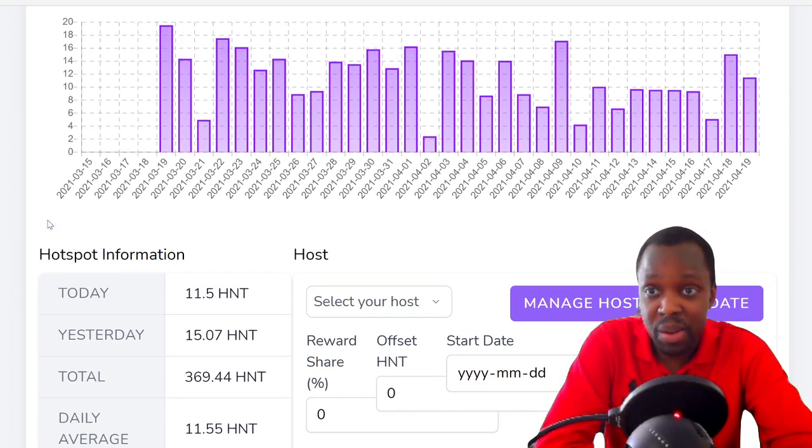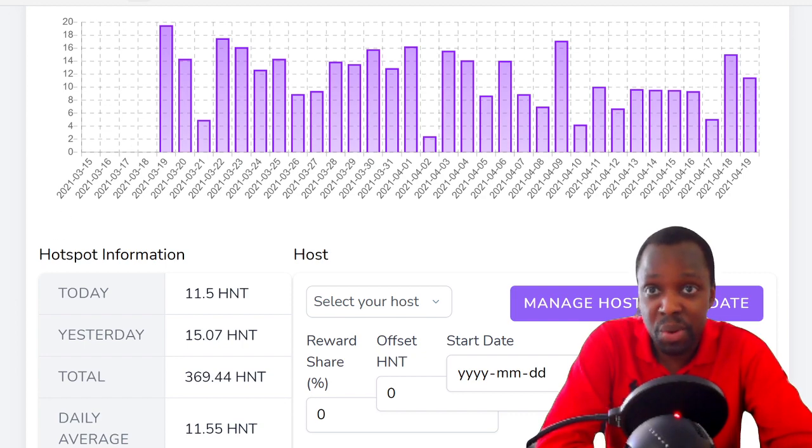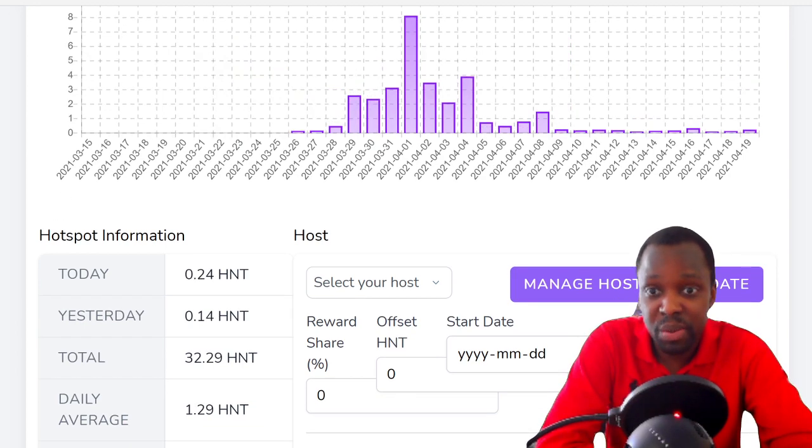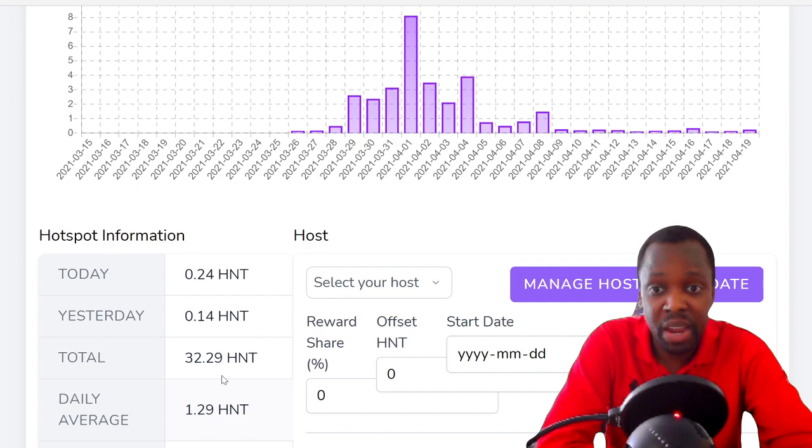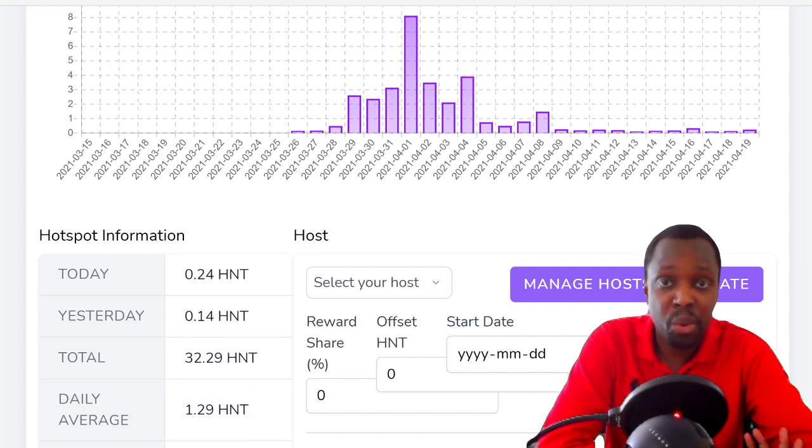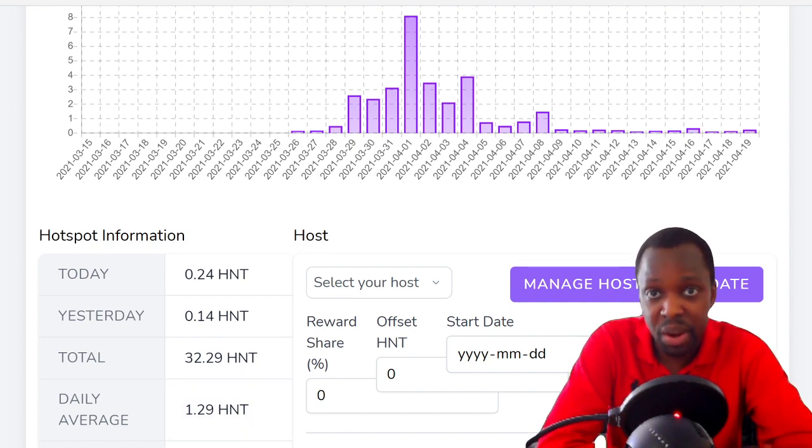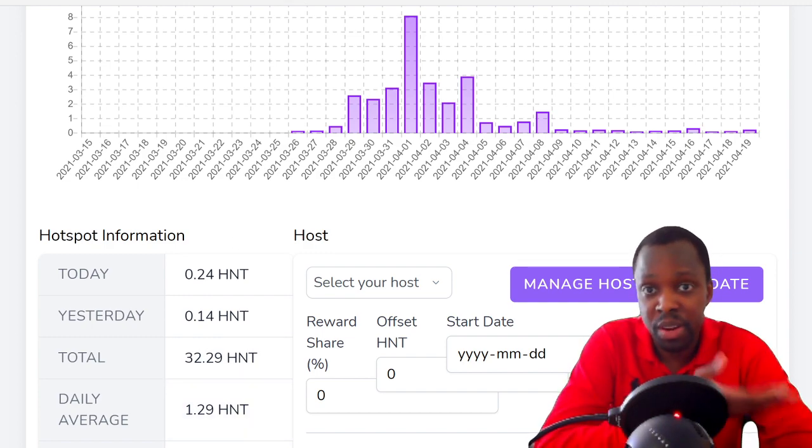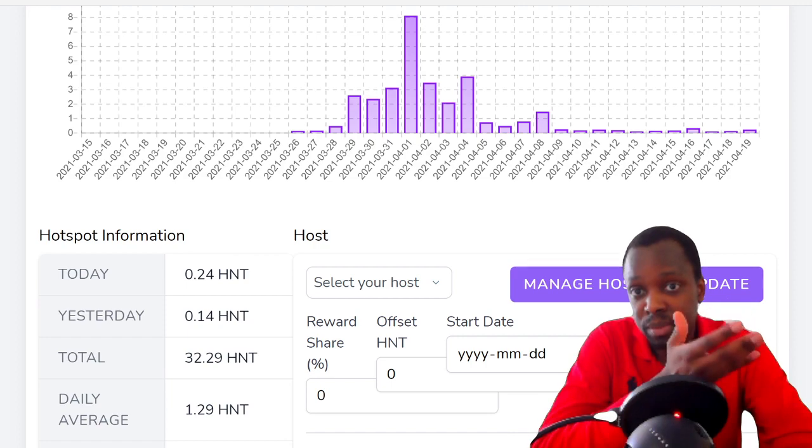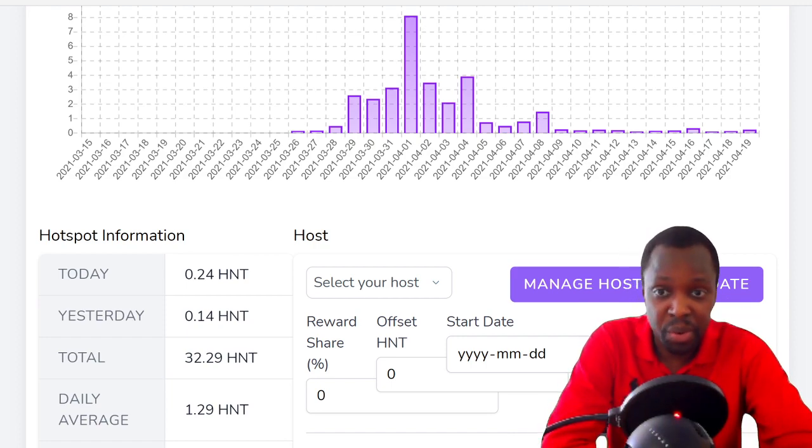I just wanted to bring that update. Let me recap: you have lone wolves doing 1.29 HNT per day, or 30 in a month, 30 days, 30 coins.